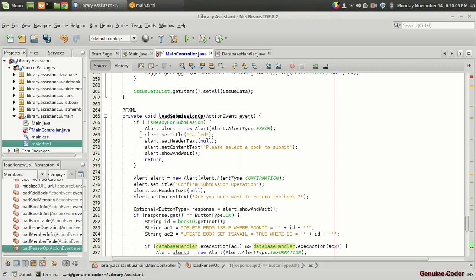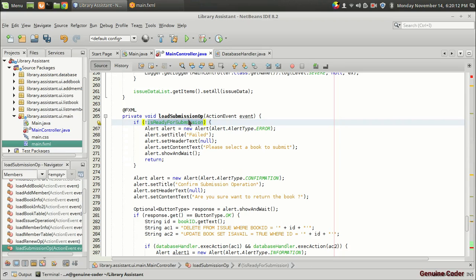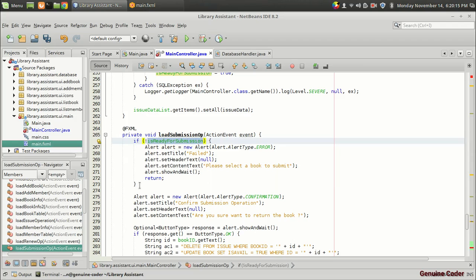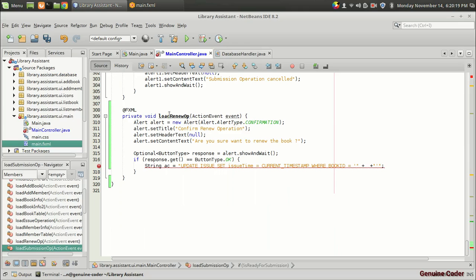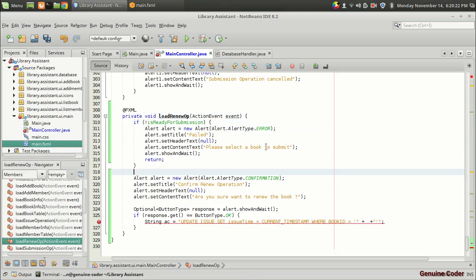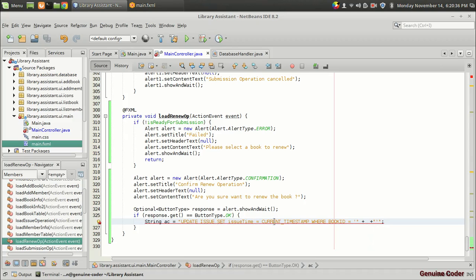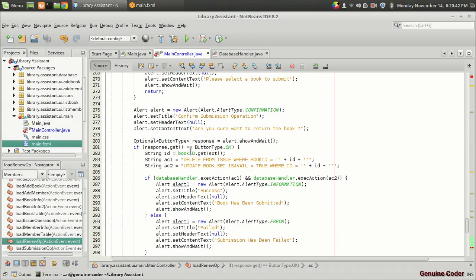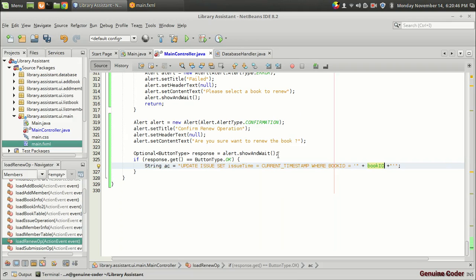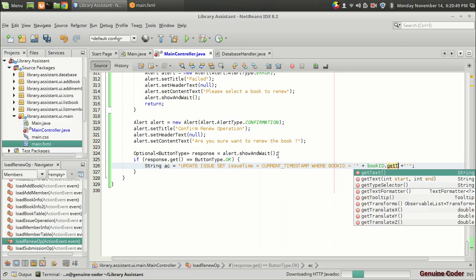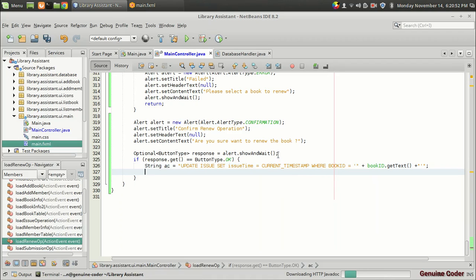We have to make sure a book is ready for the operation. We defined a boolean variable 'isReadyForSubmission', and that can be used for the renew case also. So I am copying that — 'please select a book to renew'. Then if it is ready for submission, only then we take the data: String ac equals 'UPDATE issue SET issue_time = CURRENT_TIMESTAMP WHERE book_id = ', then we take the book ID from the book ID JFX text field using dot getText().